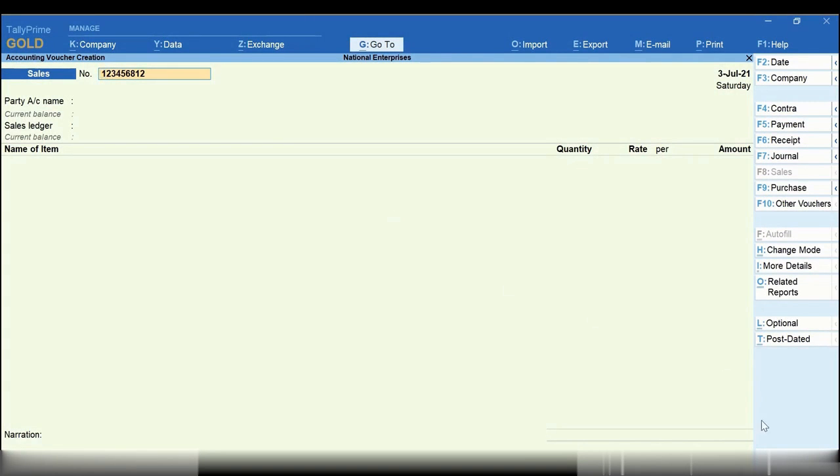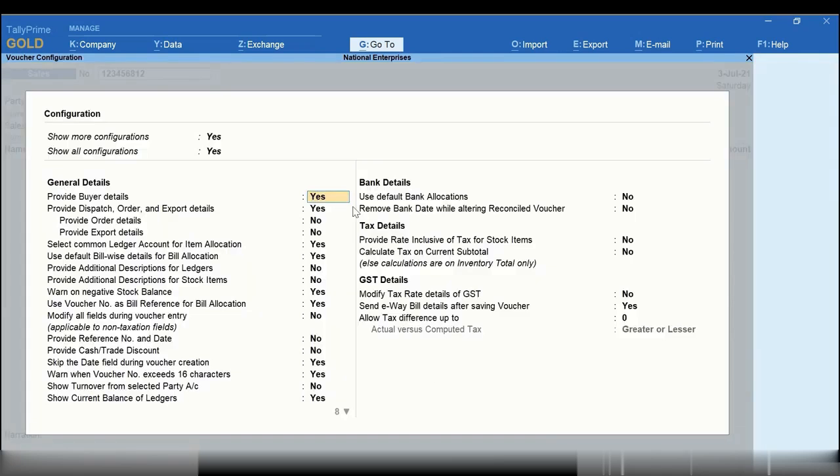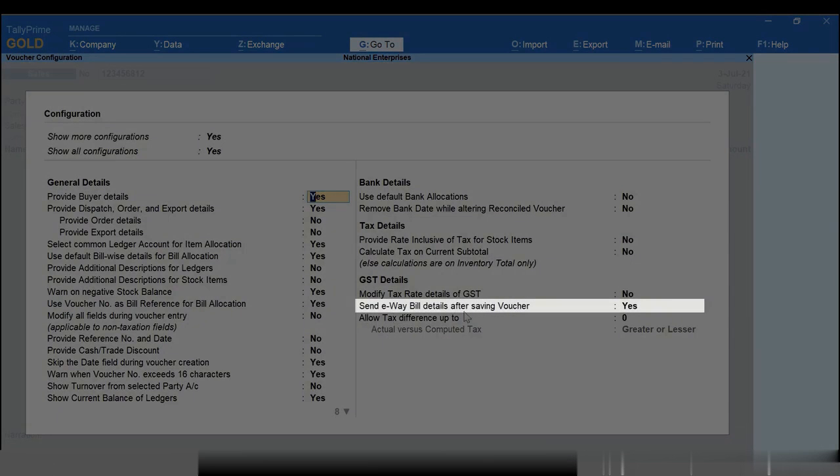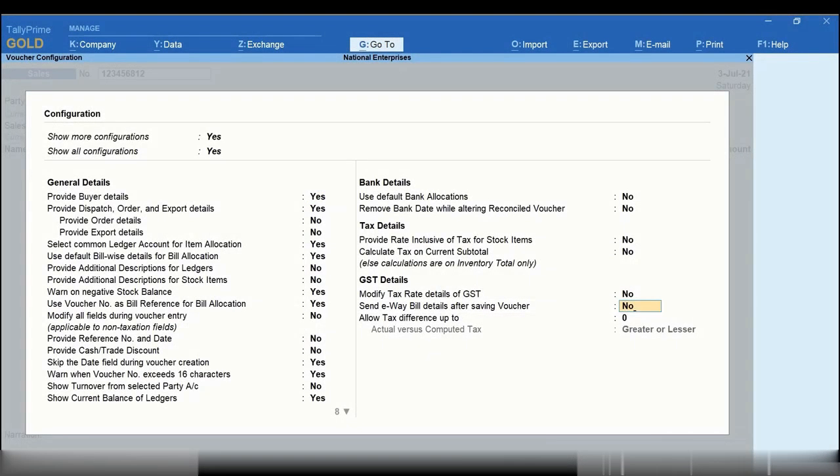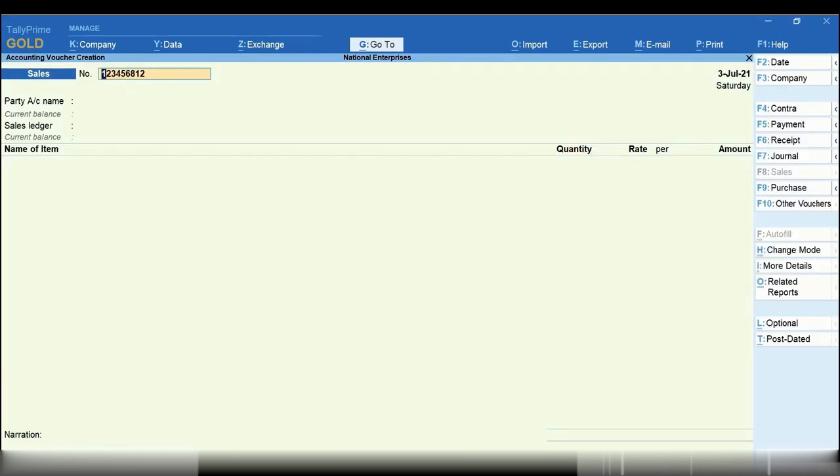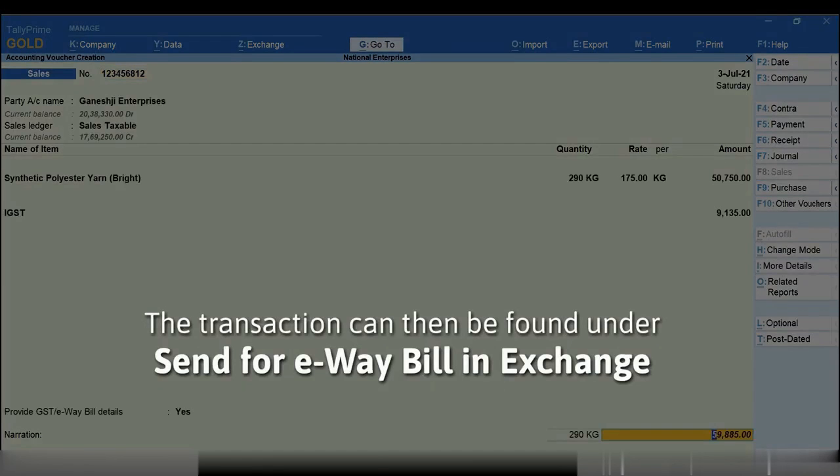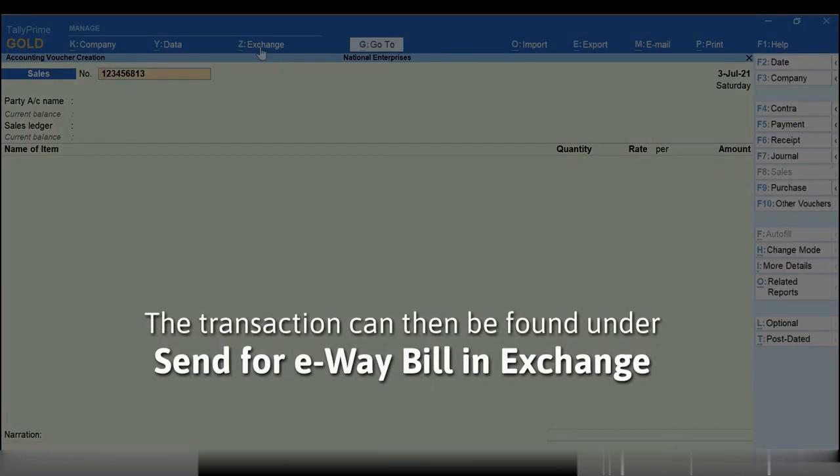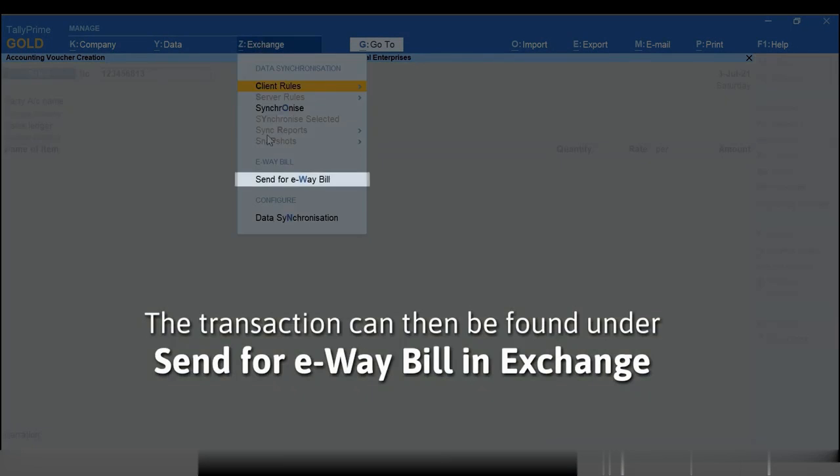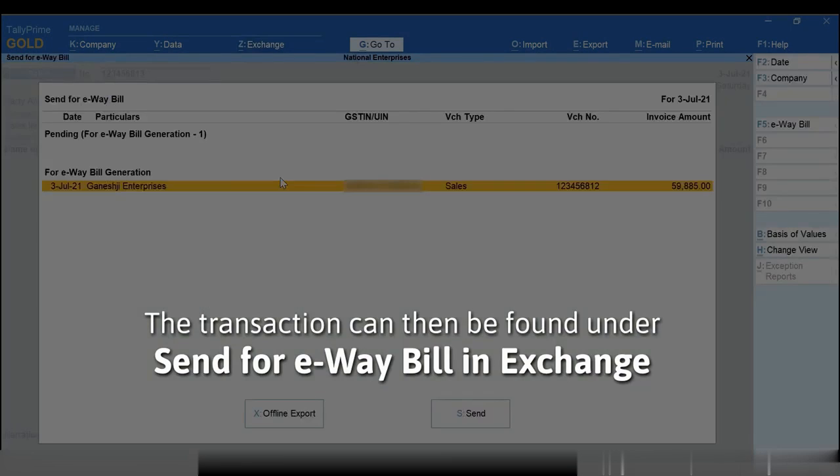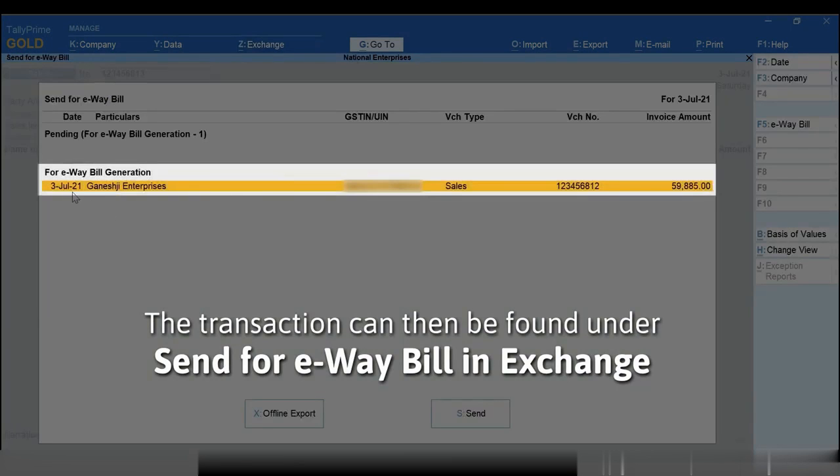Just set Send e-way bill details after saving the voucher to No in the F12 configuration of voucher. Subsequently, you will find this transaction under the Send for e-way bill section in Exchange.